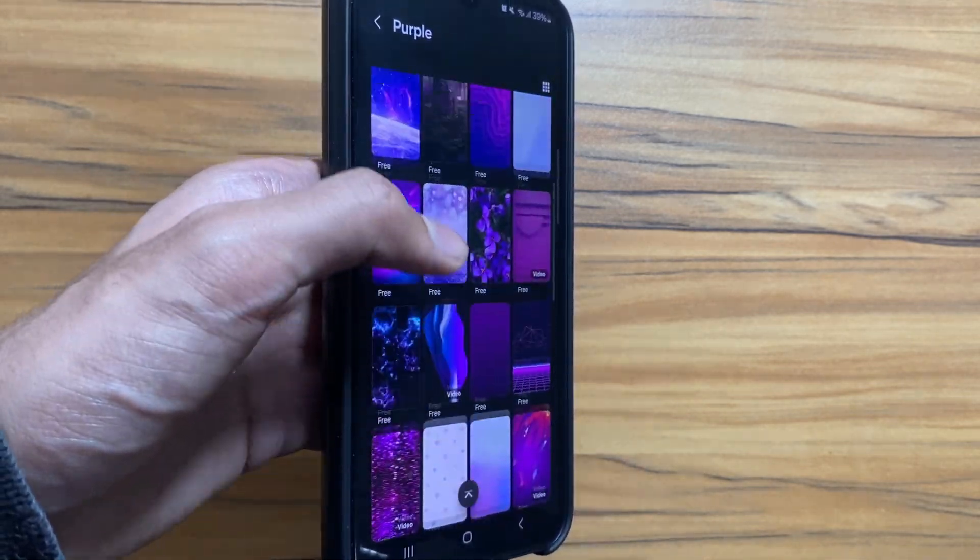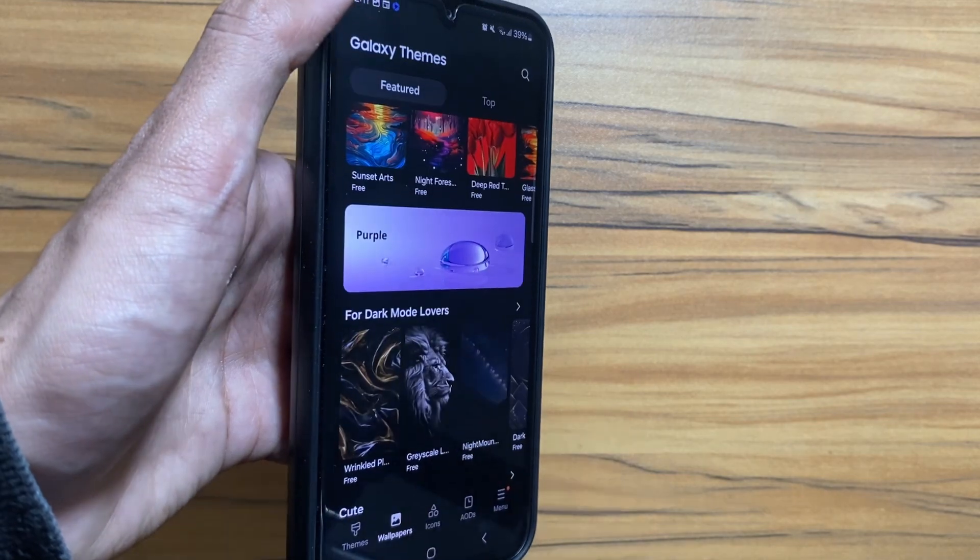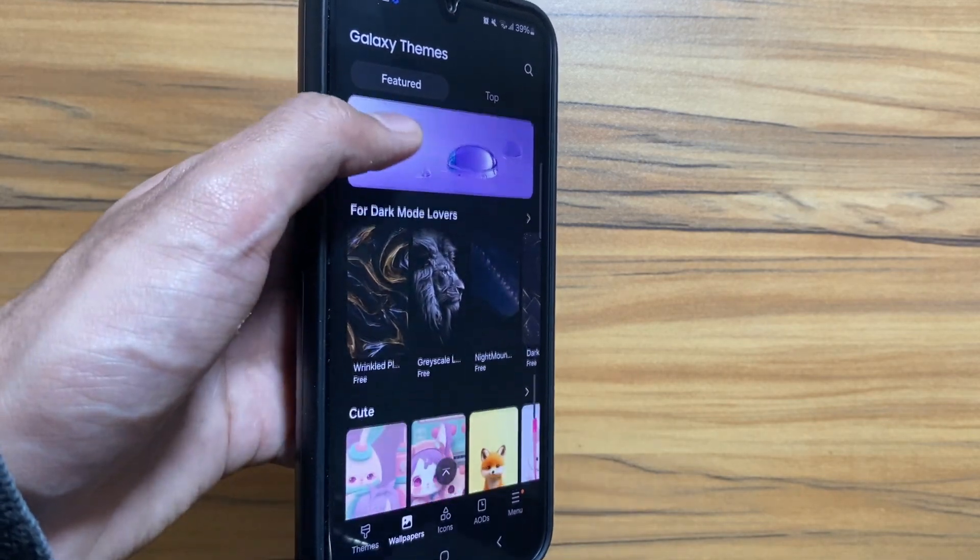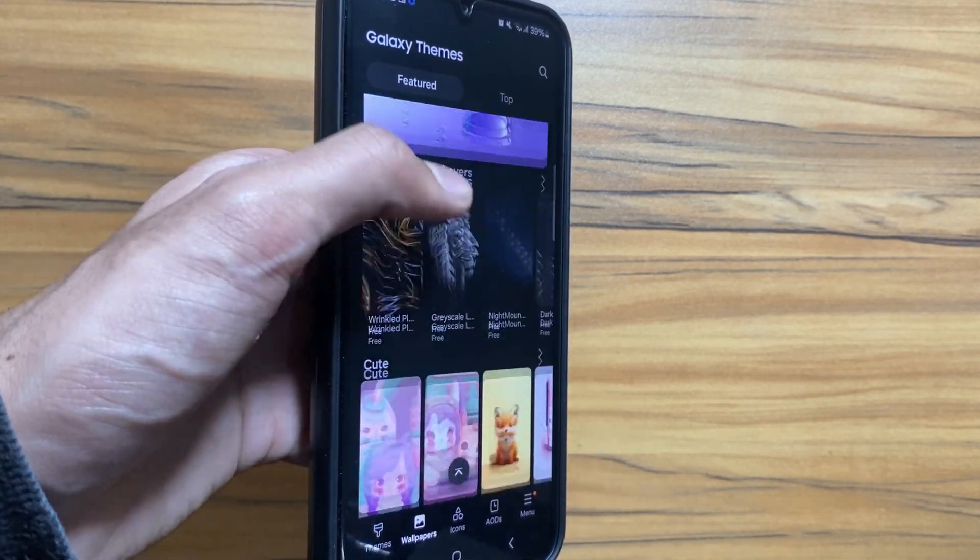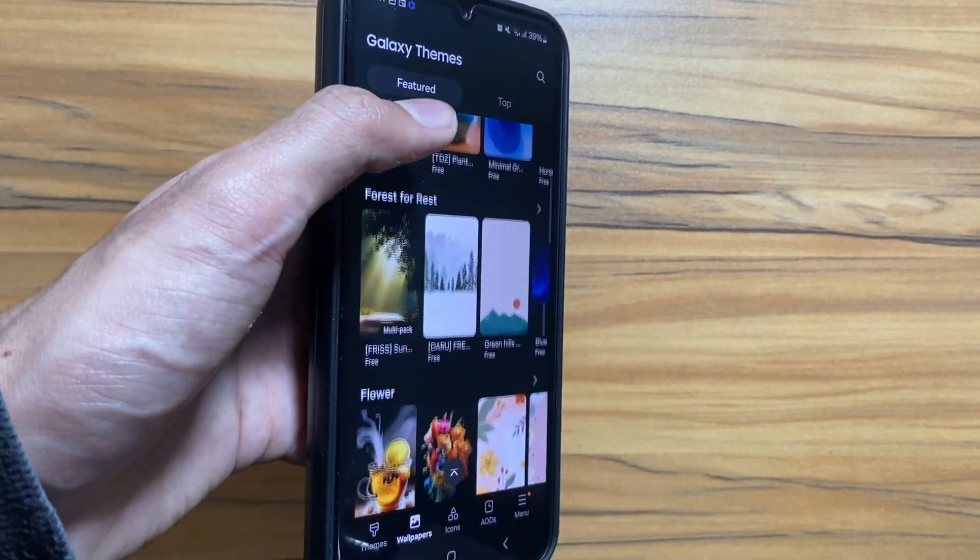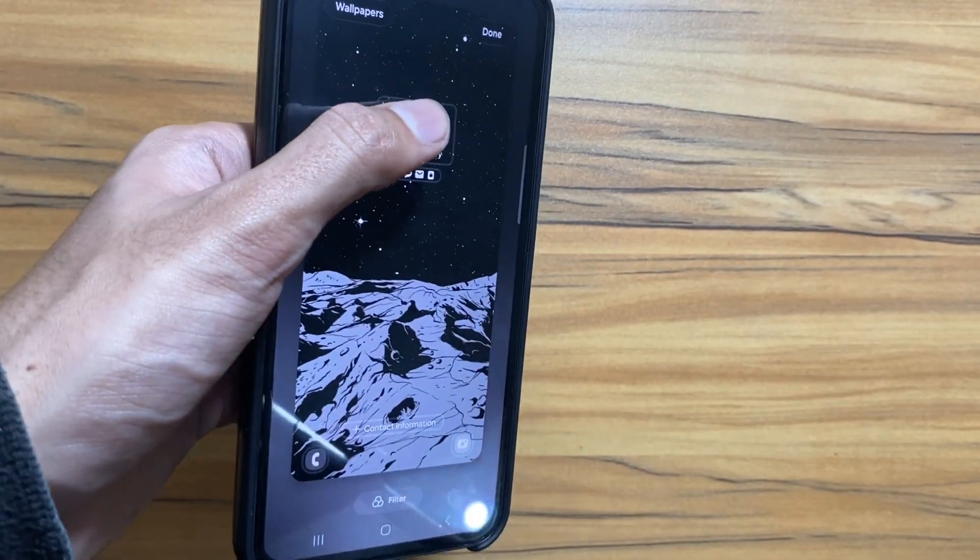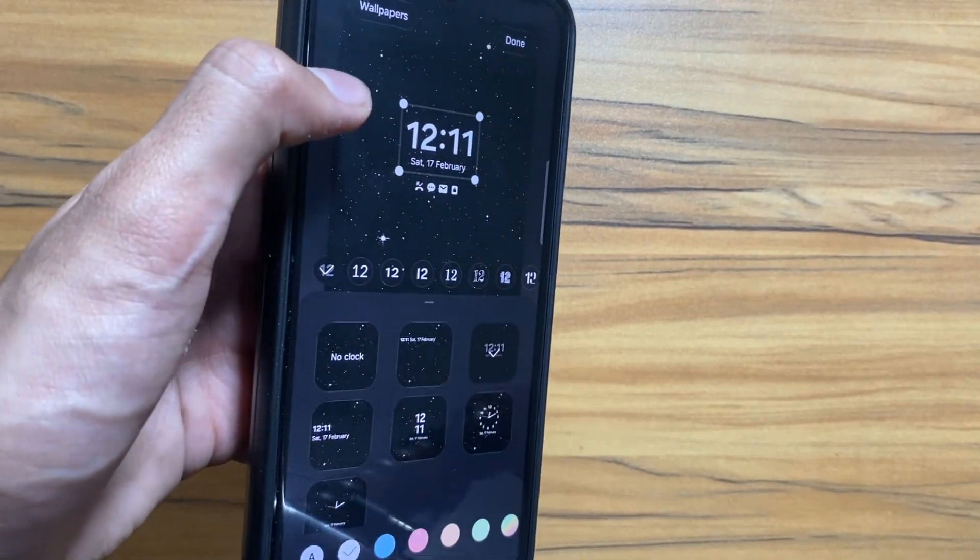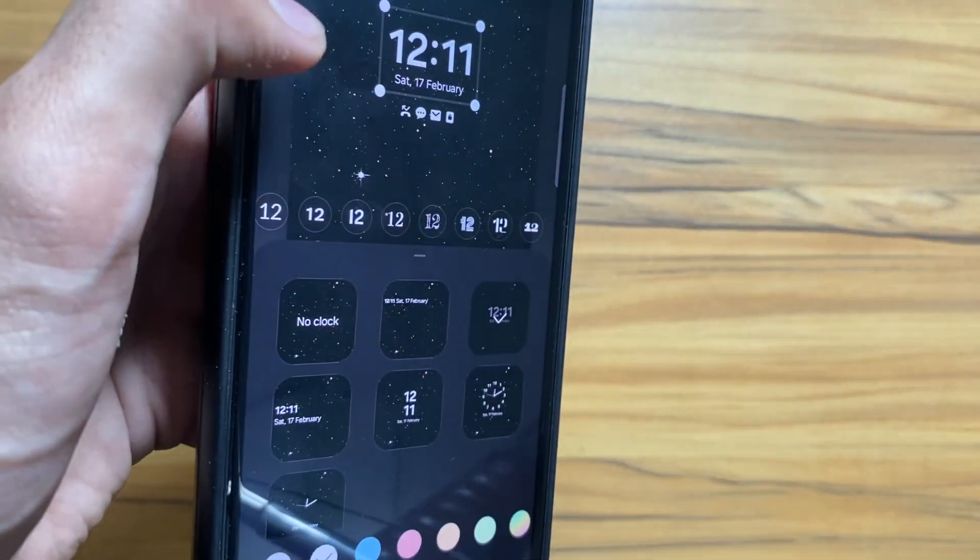For example if I select here purple, it is showing me all the purple wallpapers. With the One UI 6.1 update you can select multiple things like objects and colors and it will generate a wallpaper for you.